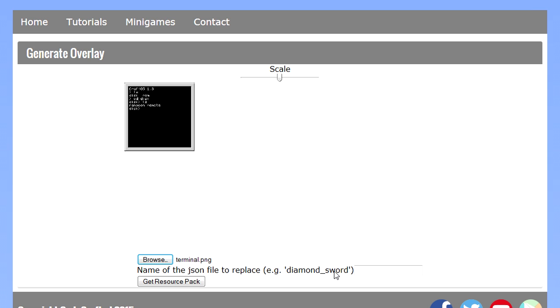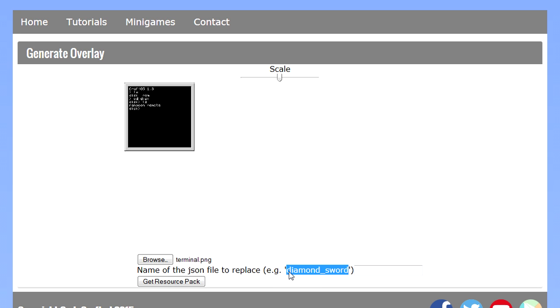The next input thing is the name of the block texture block model you actually want to replace. For instance diamond_sword will replace the block model of a diamond sword. The names of these block model files are usually very straightforward, but if you want to know the exact name of a certain thing you can just open your Minecraft jar and navigate to the block models folder and there you will find the exact name. But anyways I'm going to use diamond_sword here.